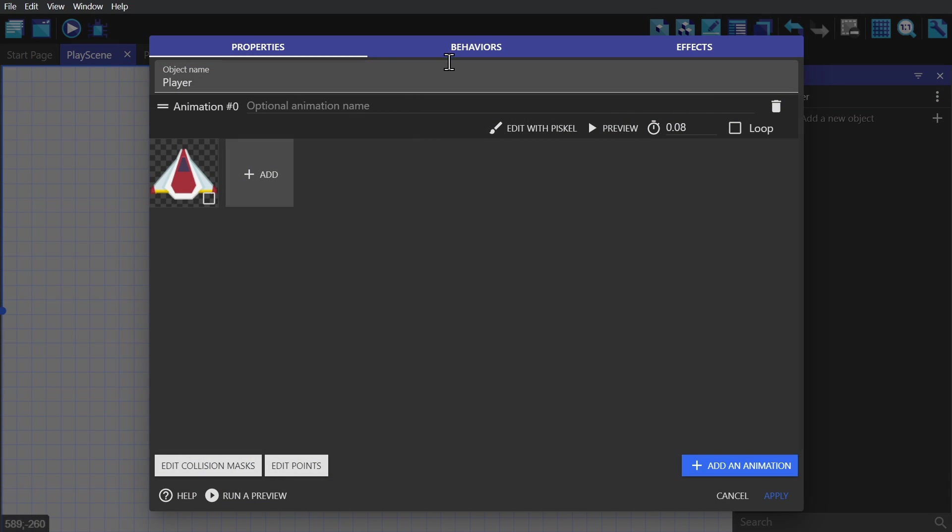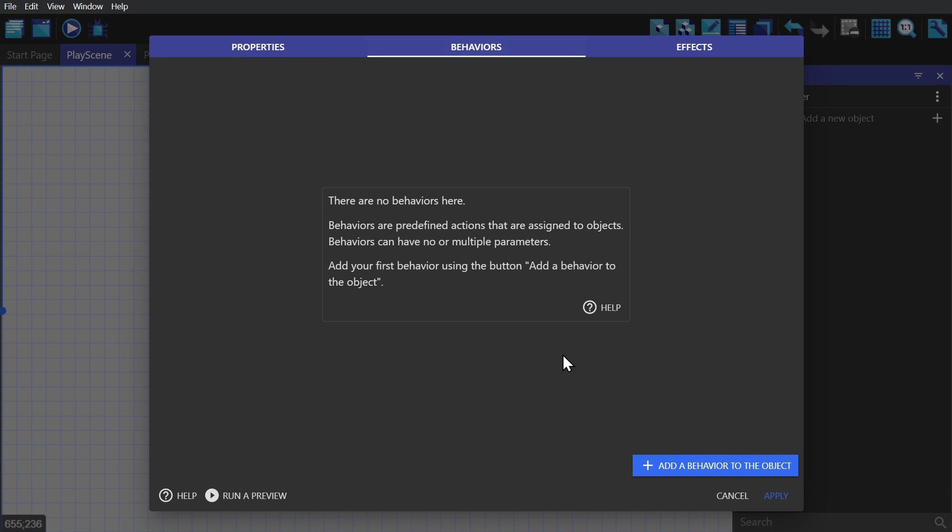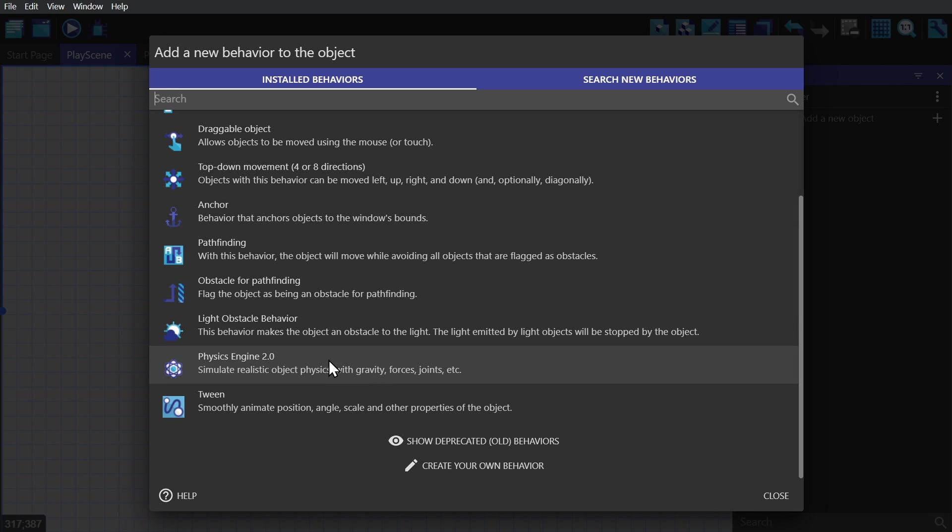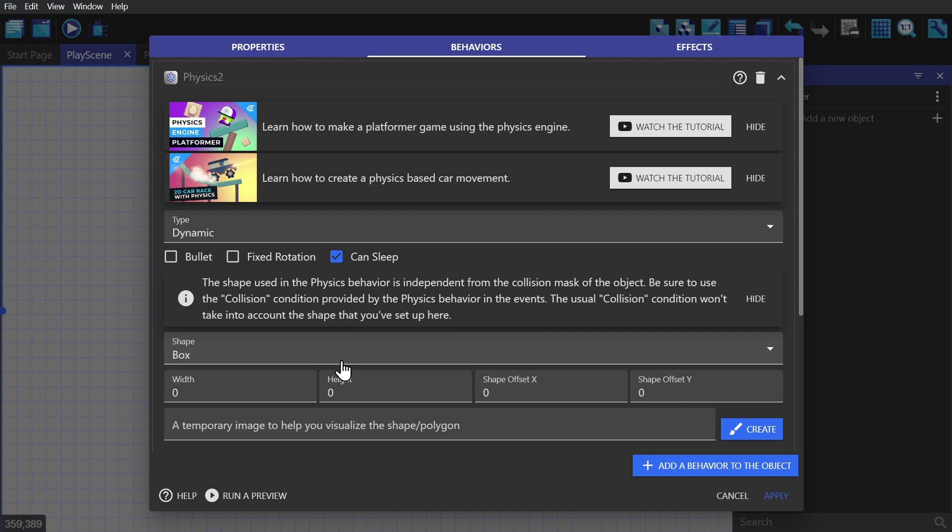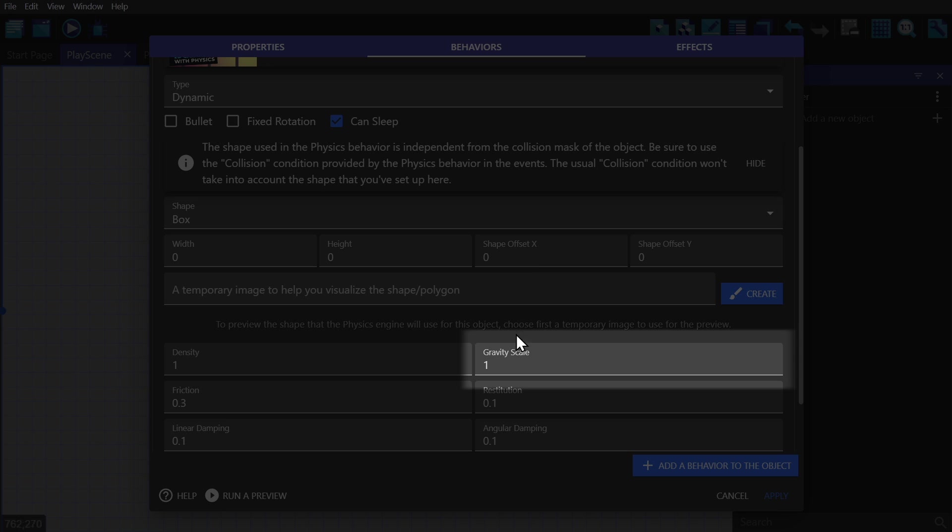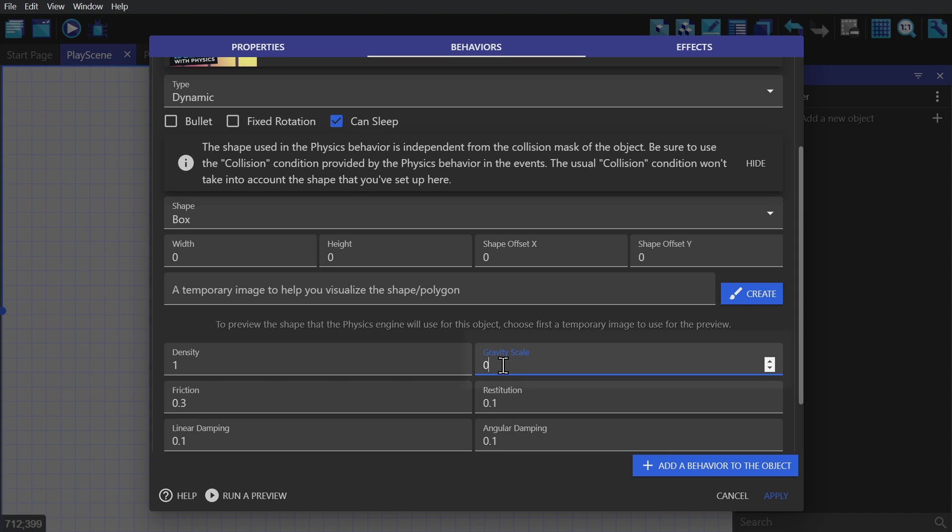For this example, I'm going to take advantage of the physics behavior that comes with GDevelop by default. I'm going to start by leaving everything alone except for changing the gravity to zero so that the object doesn't just fall out of the sky.